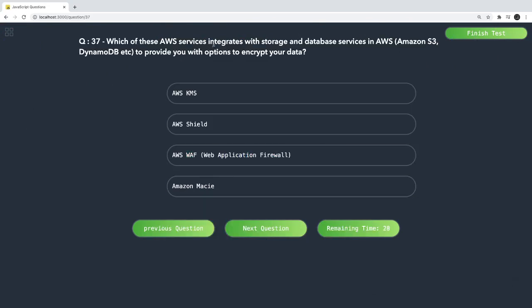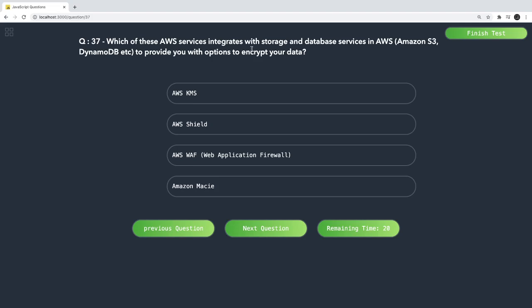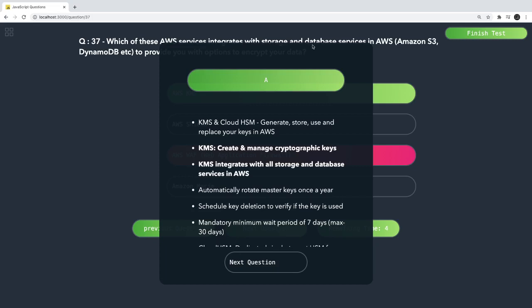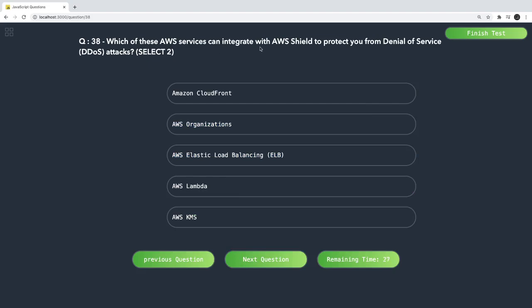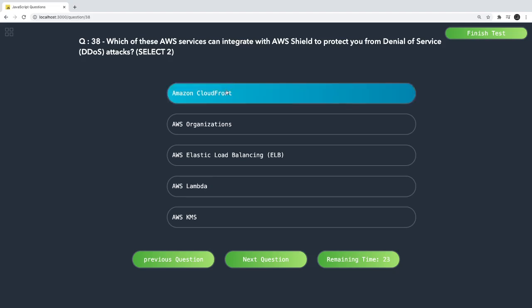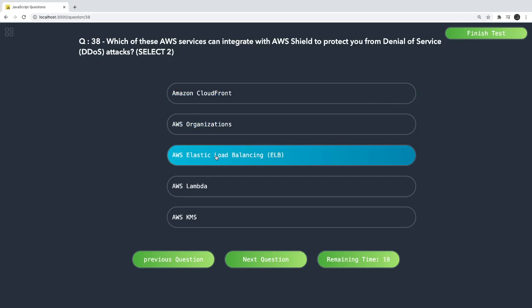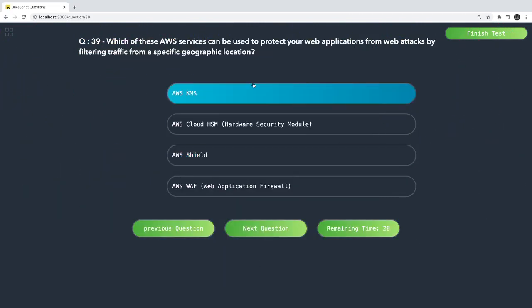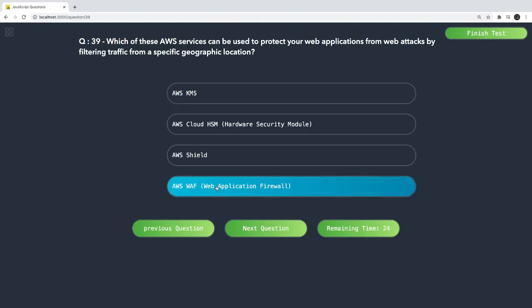Which AWS services integrate with storage and database services to protect encryption keys? KMS and CloudHSM generate, store, and manage encryption keys — KMS is the correct answer. Which AWS service can integrate with AWS Shield to protect against DDoS attacks? CloudFront and ELB (Elastic Load Balancer), because these are front-facing for your application. Which AWS service can be used to protect your application from traffic in specific geographic locations? That is AWS WAF — Web Application Firewall.